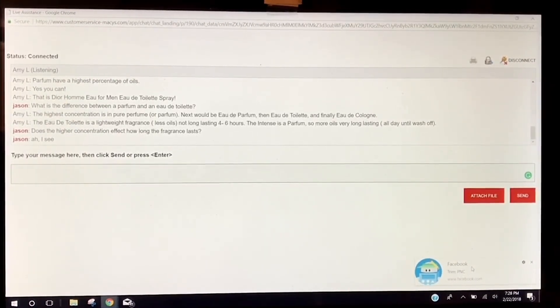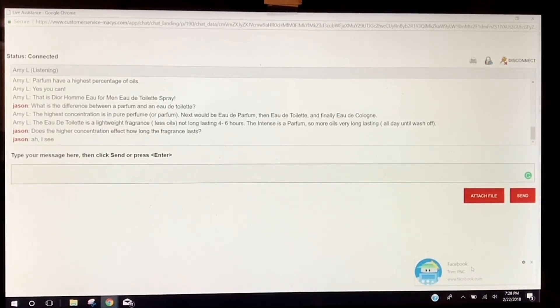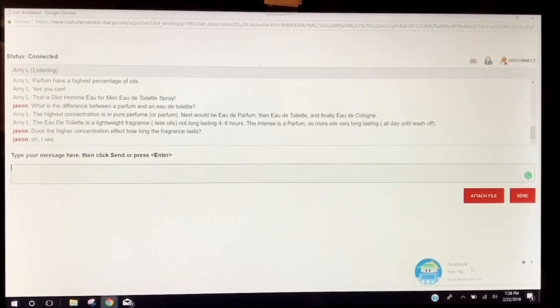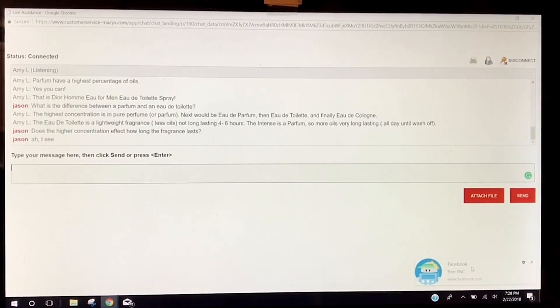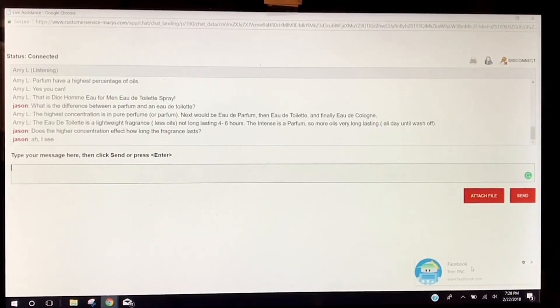Considering most of their designer fragrances are eau de toilette, I'm not sure they want them to be listed as not long lasting.